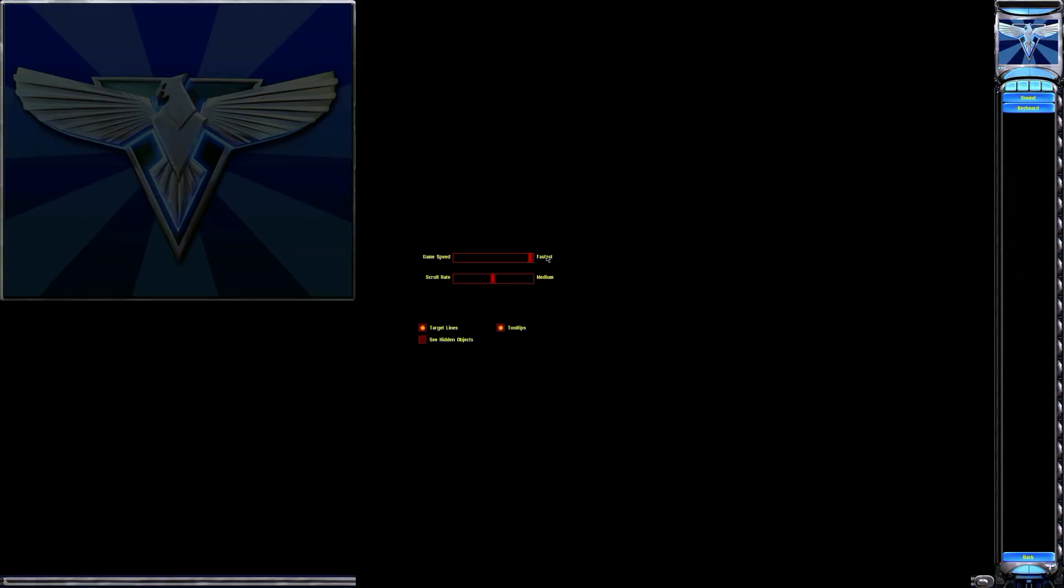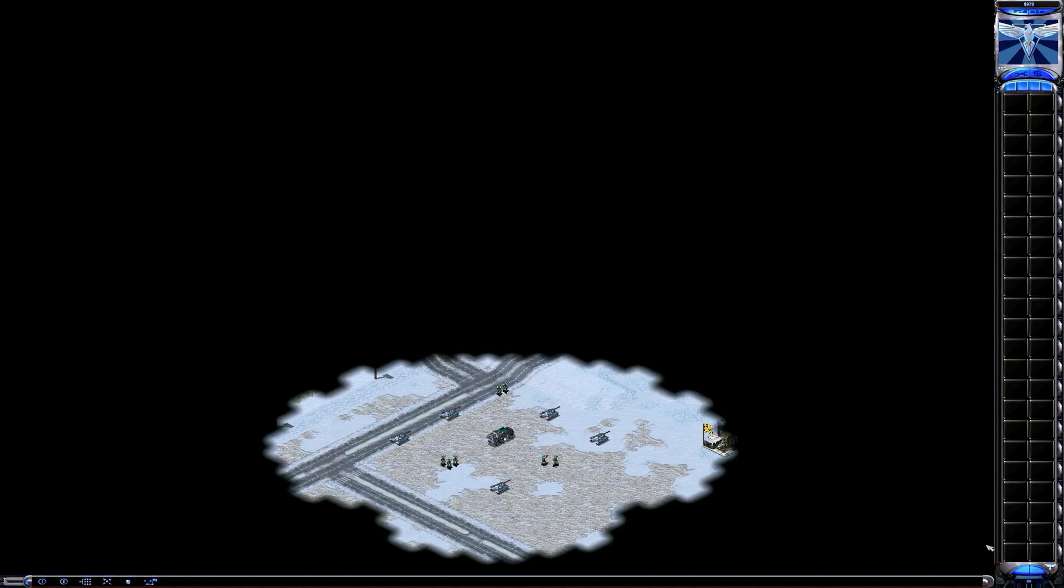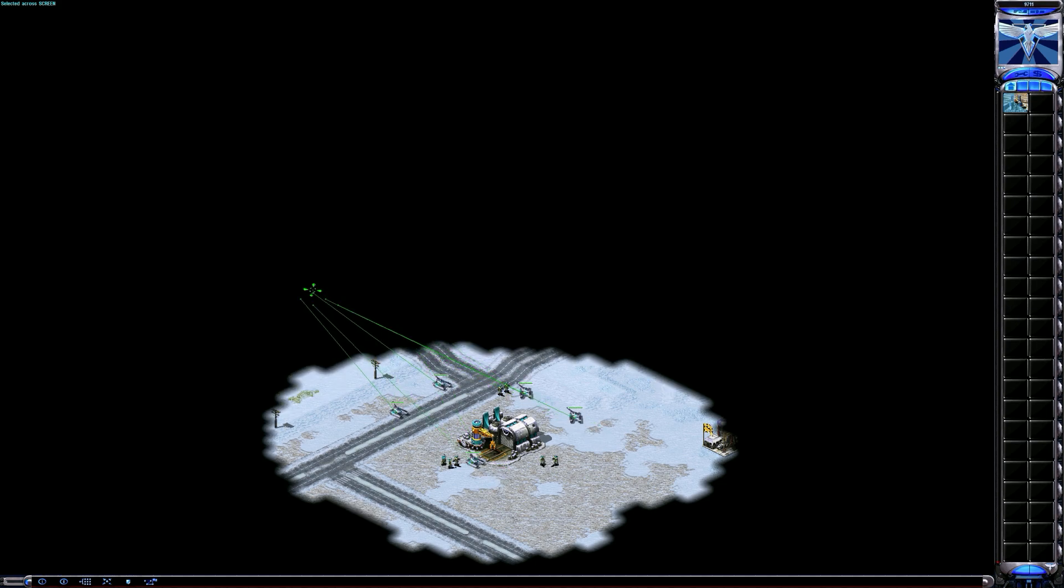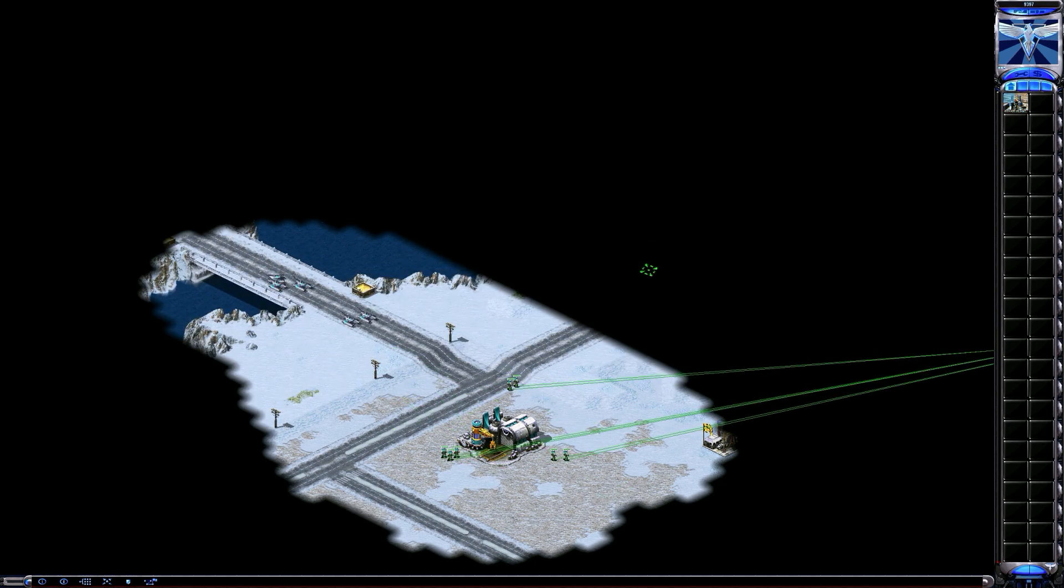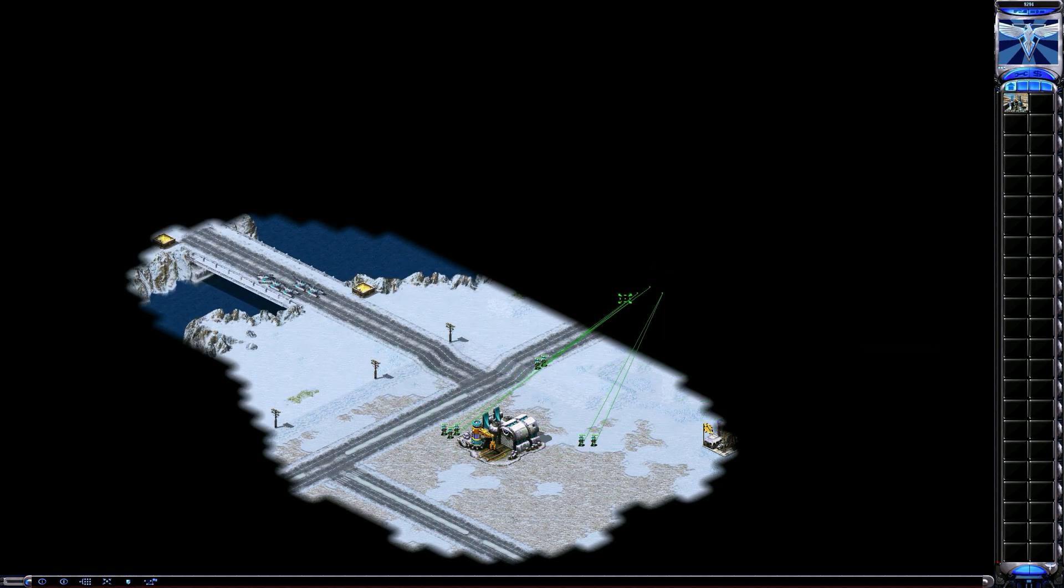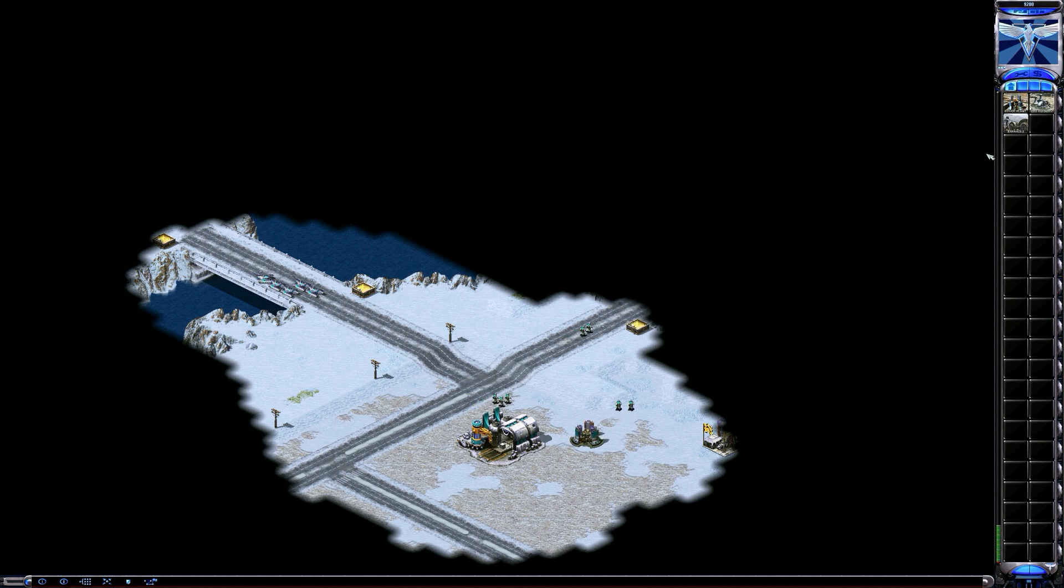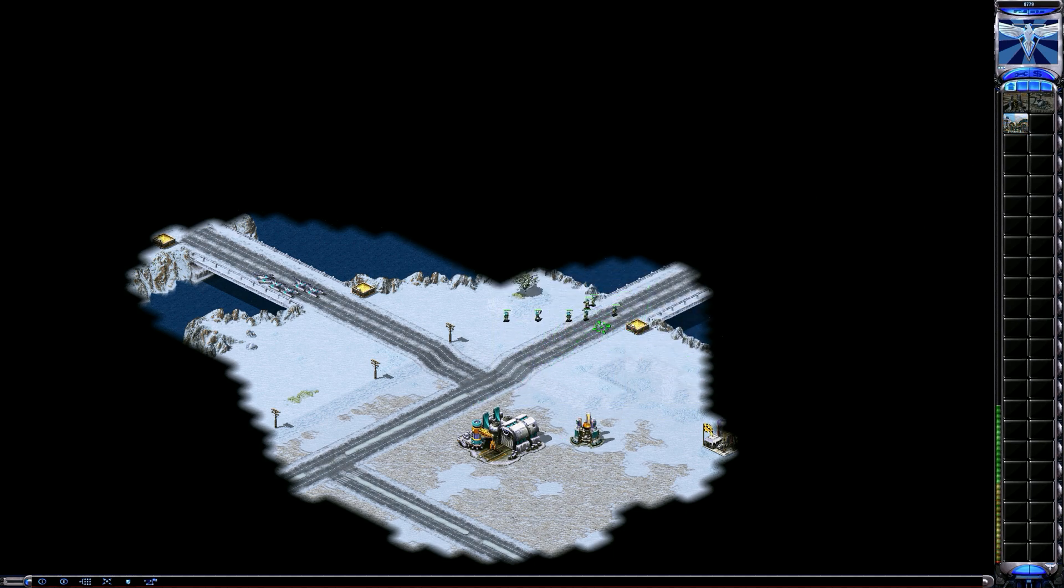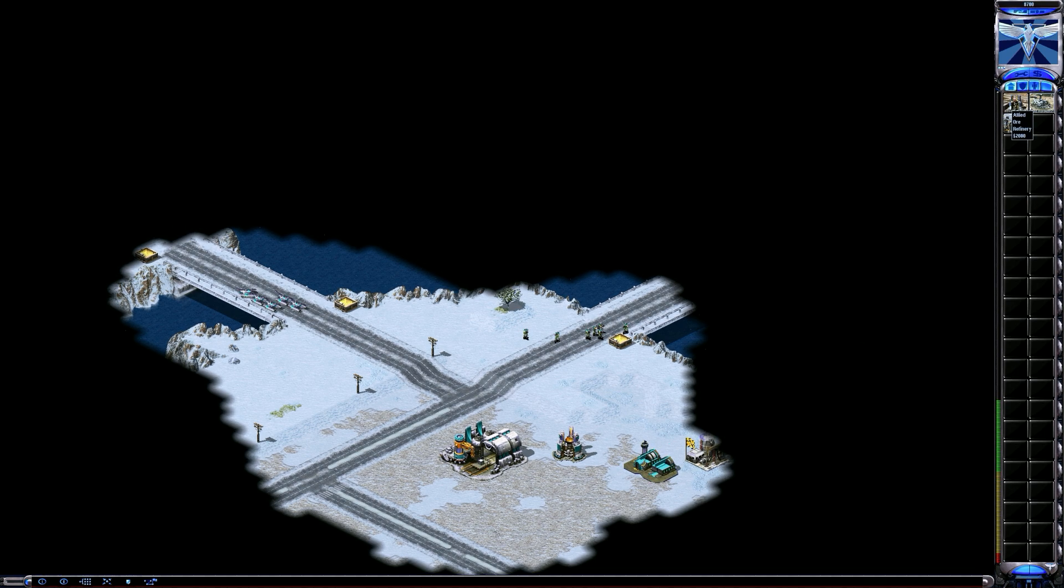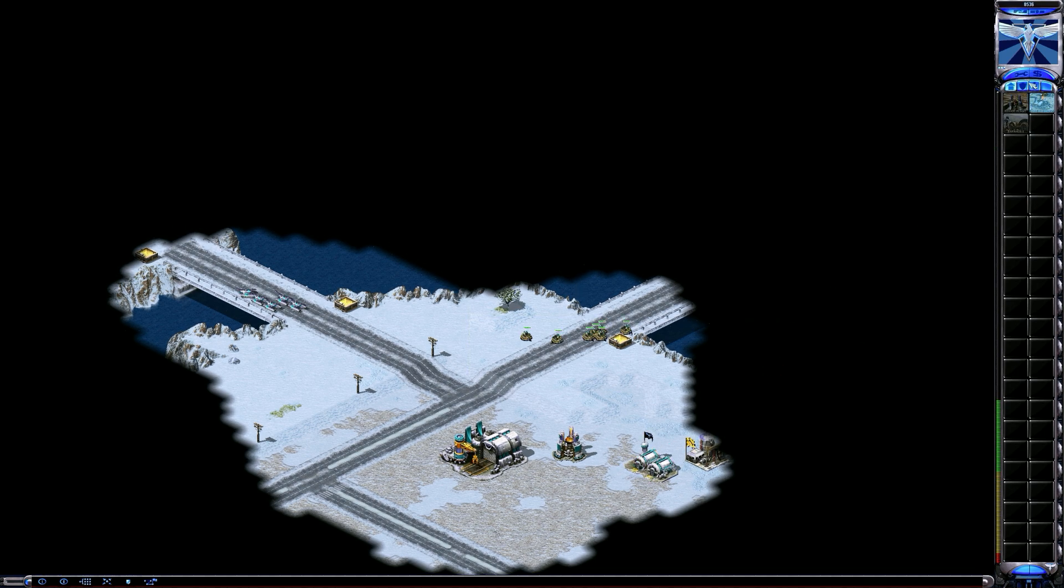So I'm gonna quickly show you that the game actually works too and not only the menu. Just gonna quickly change the game speed. So as you can see the game works completely fine.